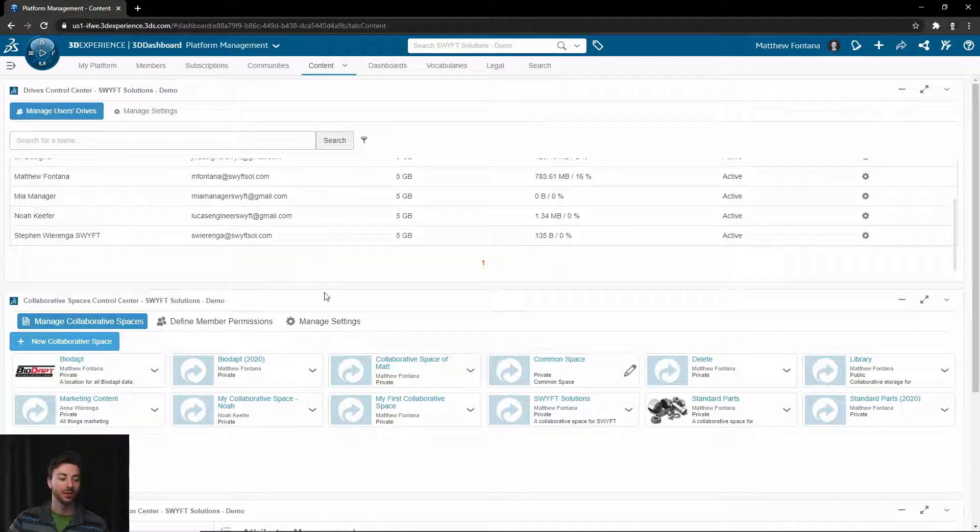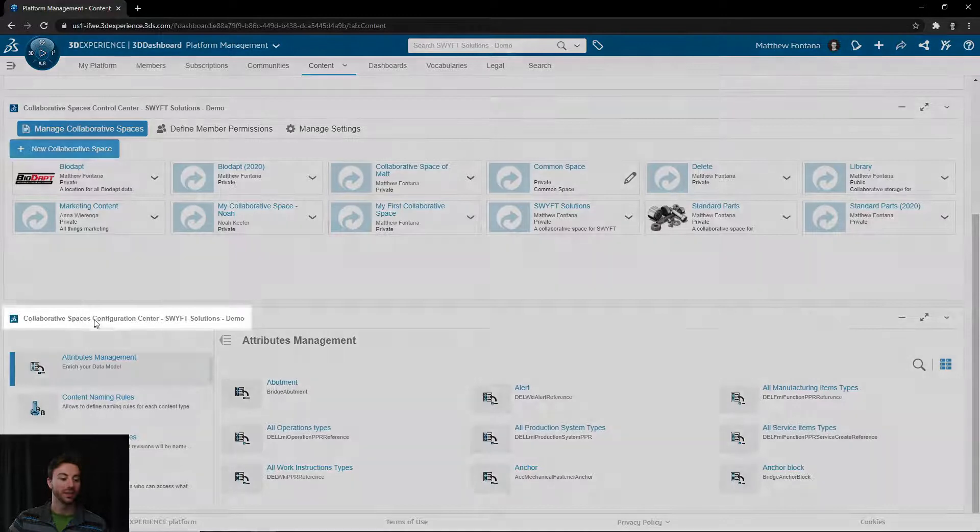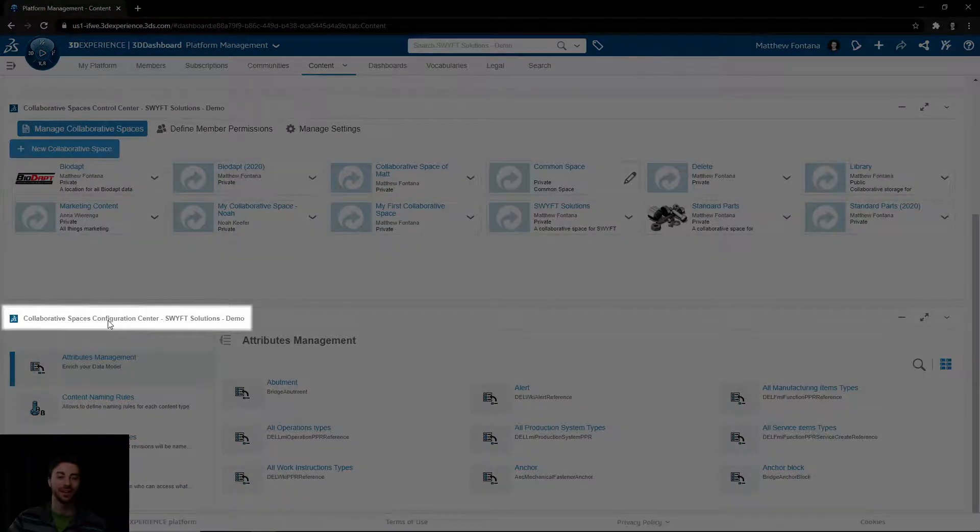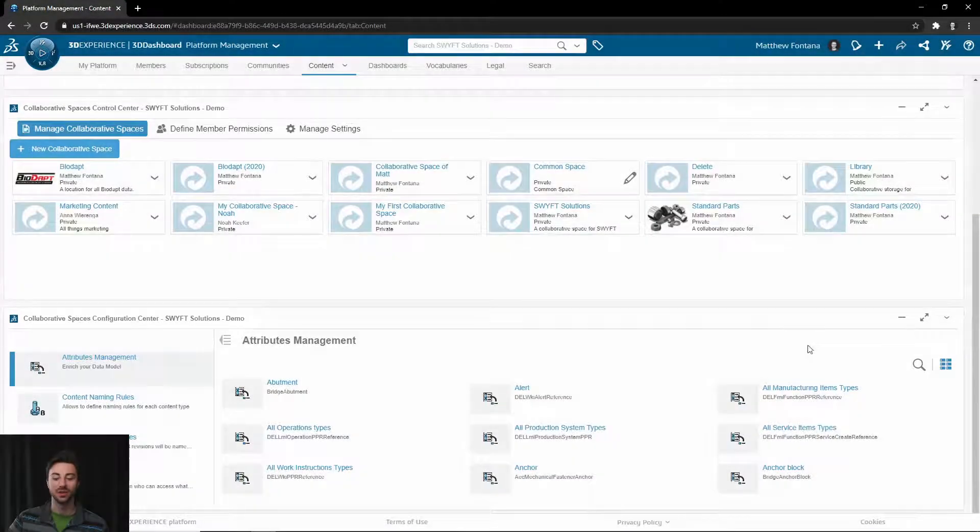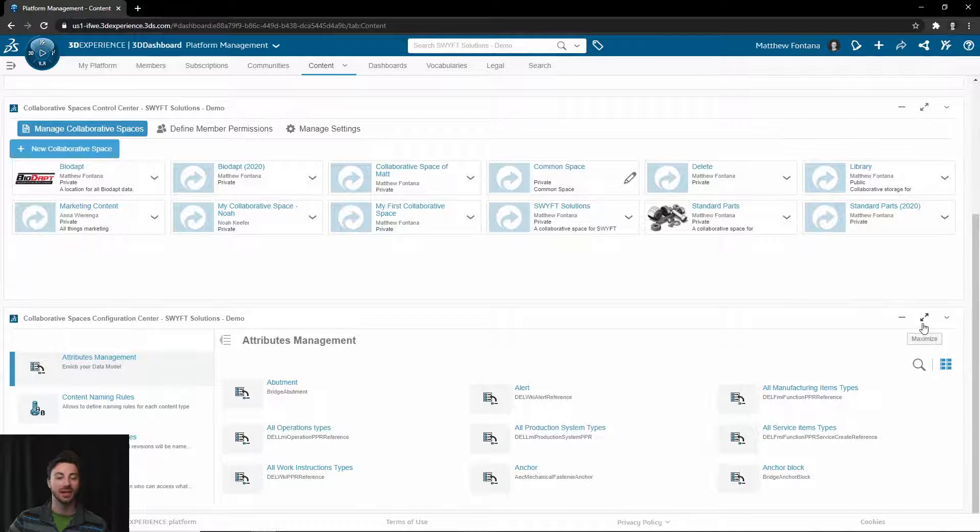If you scroll down on the Content tab, you will find the Collaborative Spaces Configuration Center at the very bottom. If you would like to maximize this, you can select the maximize button in the top right of the widget and it will take up the full screen.